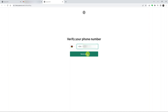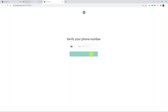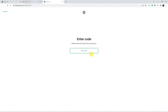Put in your phone number, then click 'Send Code.' ChatGPT will send a verification code to your phone. Make sure you use a phone number that is actually working and can receive text messages. Once you get the code on your phone, just enter it.